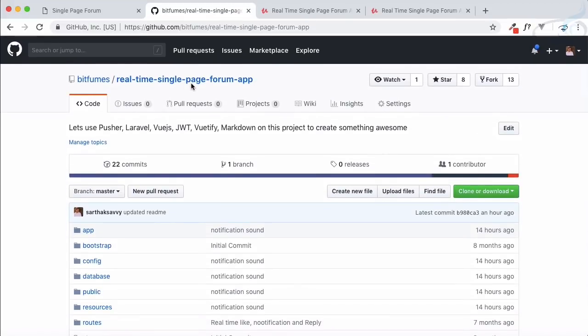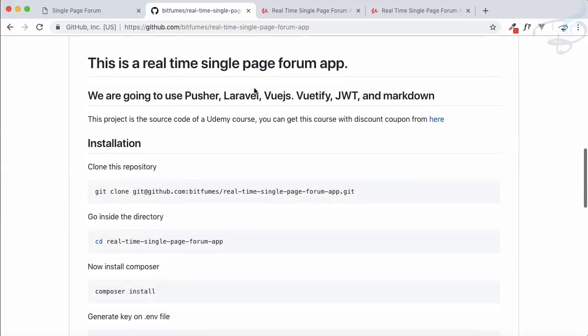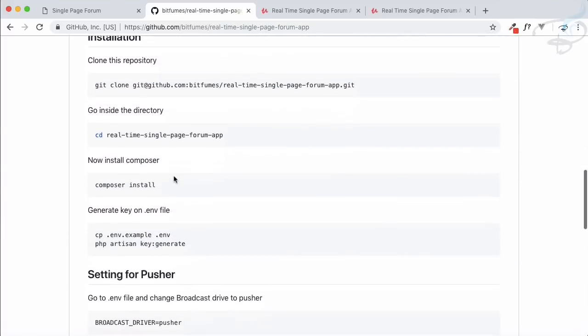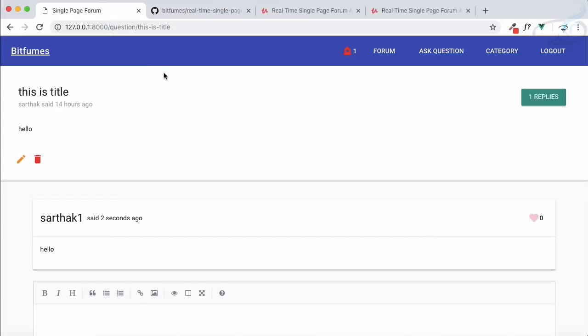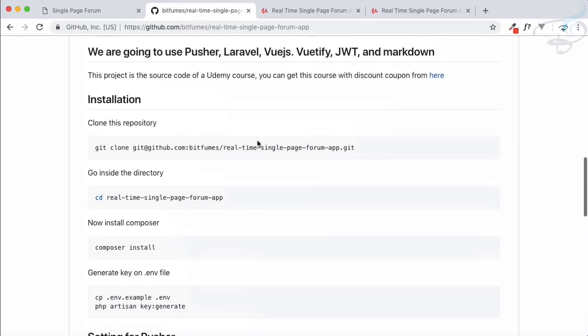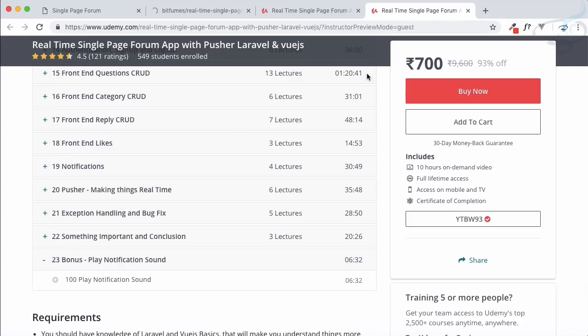The repository for this project is called 'Bitfumes single page real-time single page app' and I will link it in the description. You can clone it, apply all the rules, and check how it looks in the final version. If you like the result, just click the link to get the course with the coupon.